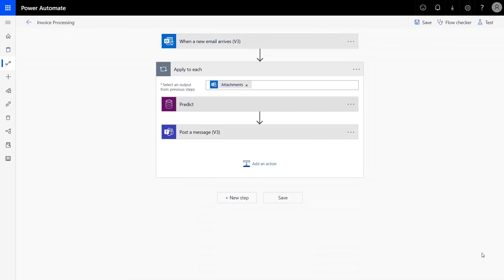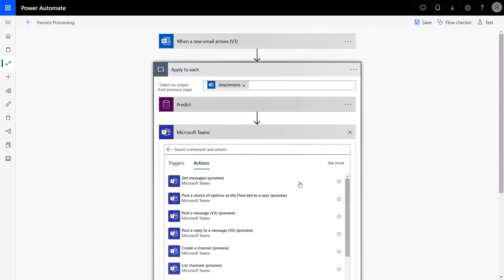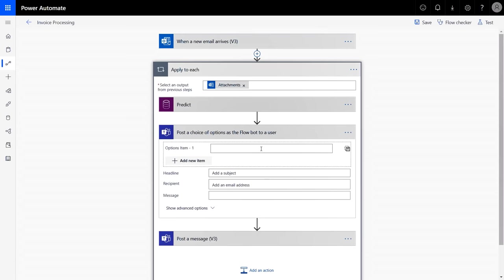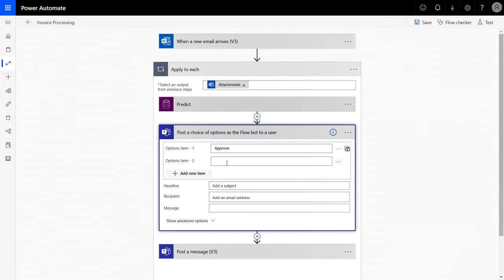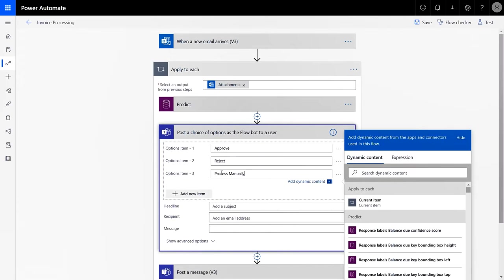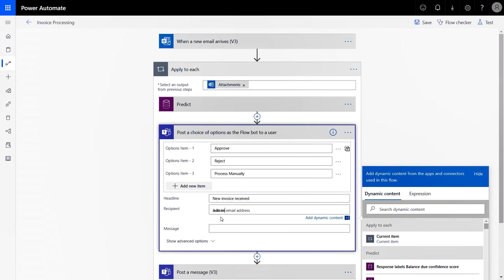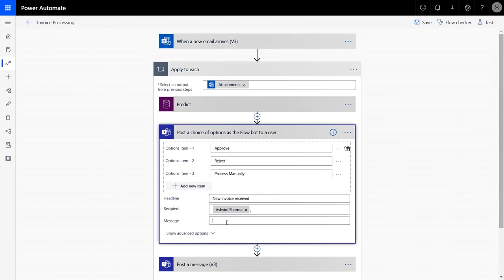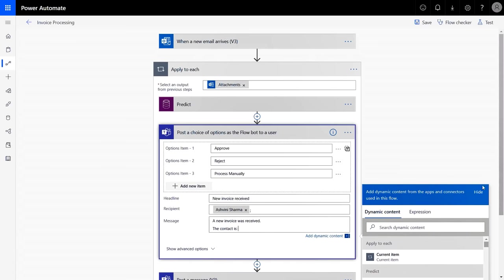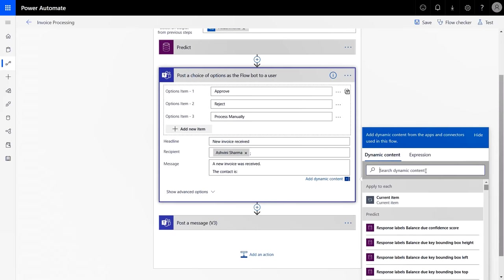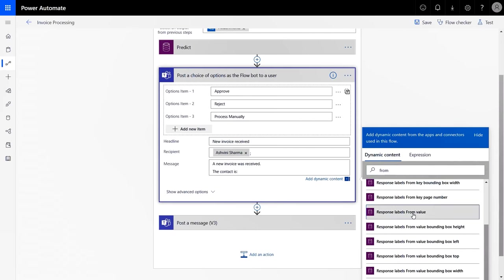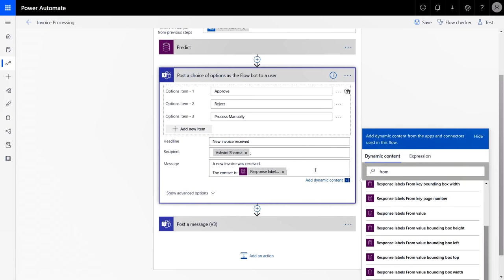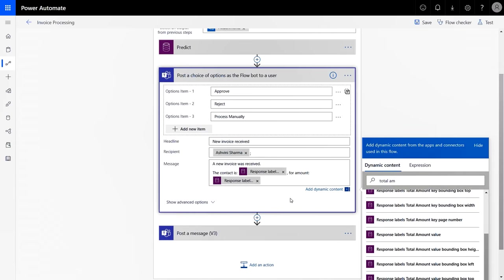Next, I want to route this for approval using the fields that AI Builder extracts from each invoice. To do that, let's add a new action that routes the message to an approver in Teams. We'll post a choice of option to the user and provide them with three custom fields: Approve, reject, and process manually. This is going to allow them to make the right decision on each invoice. I'll also update the message field to use the information from AI Builder. In my case, I want to first see who the invoice is from.